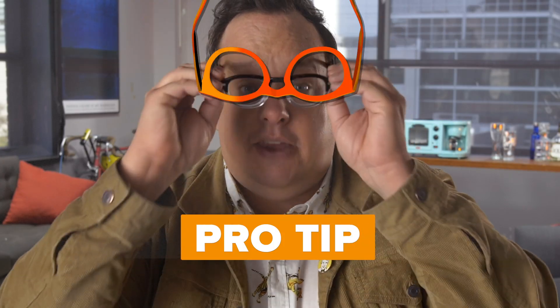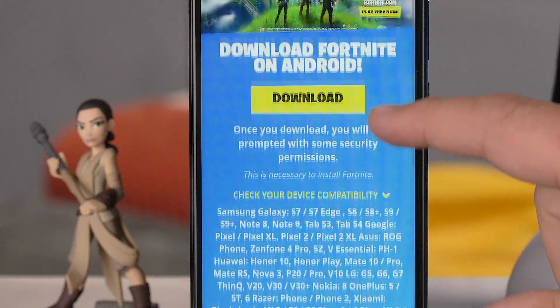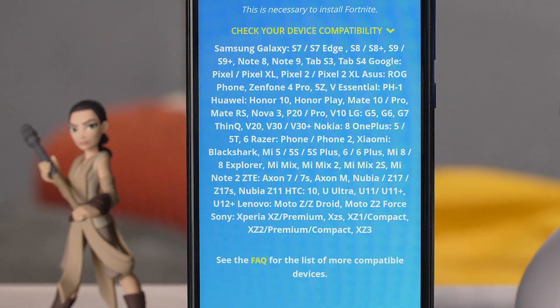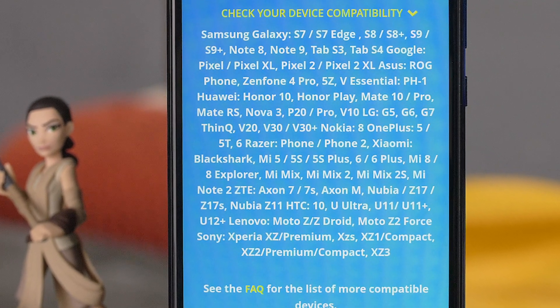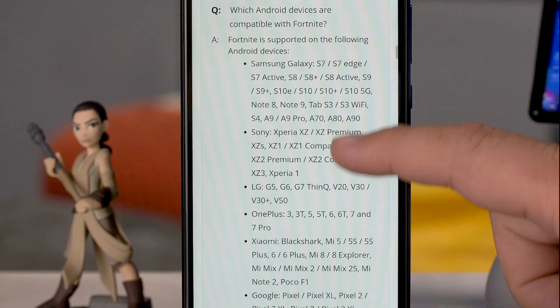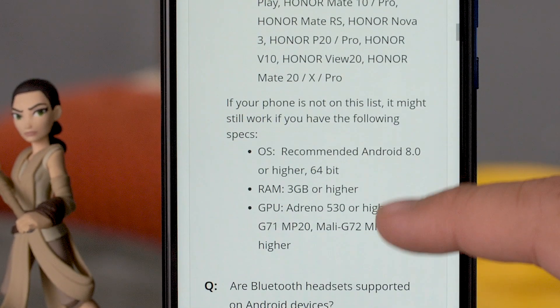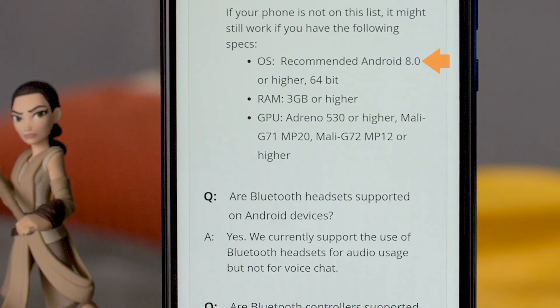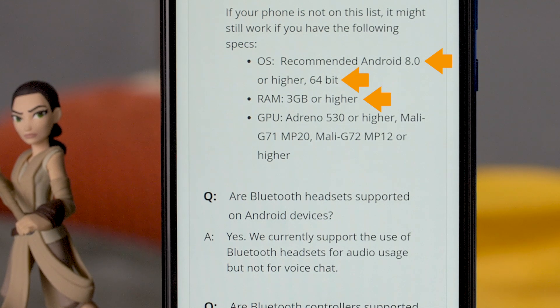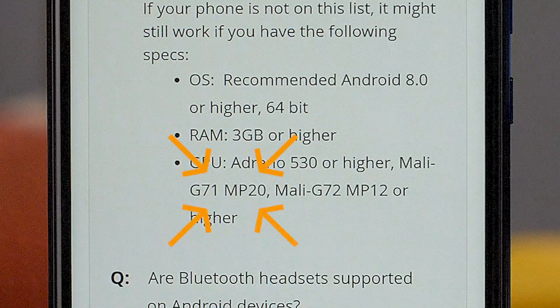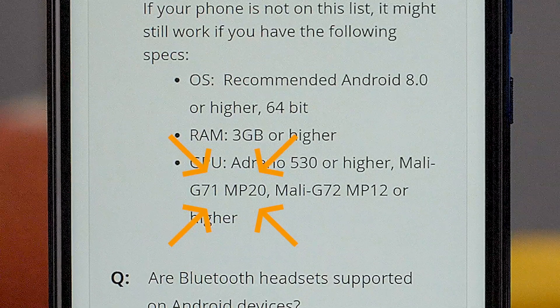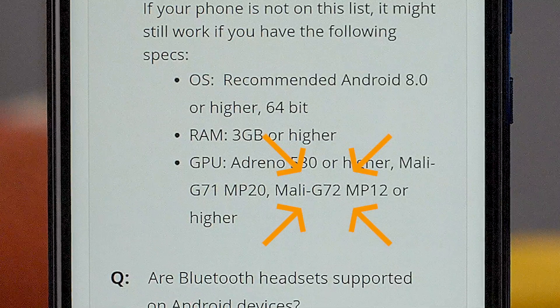Step one: install the APK file. First, you want to go to Epic's website — there is a list of supported Android devices. It's a bit out of date, so go into the FAQ section for a slightly more up-to-date list. If you don't see your phone there, you still might be able to run Fortnite. Here's what you need: Android 8.0 or newer, 3 gigabytes of RAM, the ability to run 64-bit apps, and one of the following GPUs: an Adreno 530 or newer, a Mali G71 MP20, or a Mali G72 MP12 or higher.